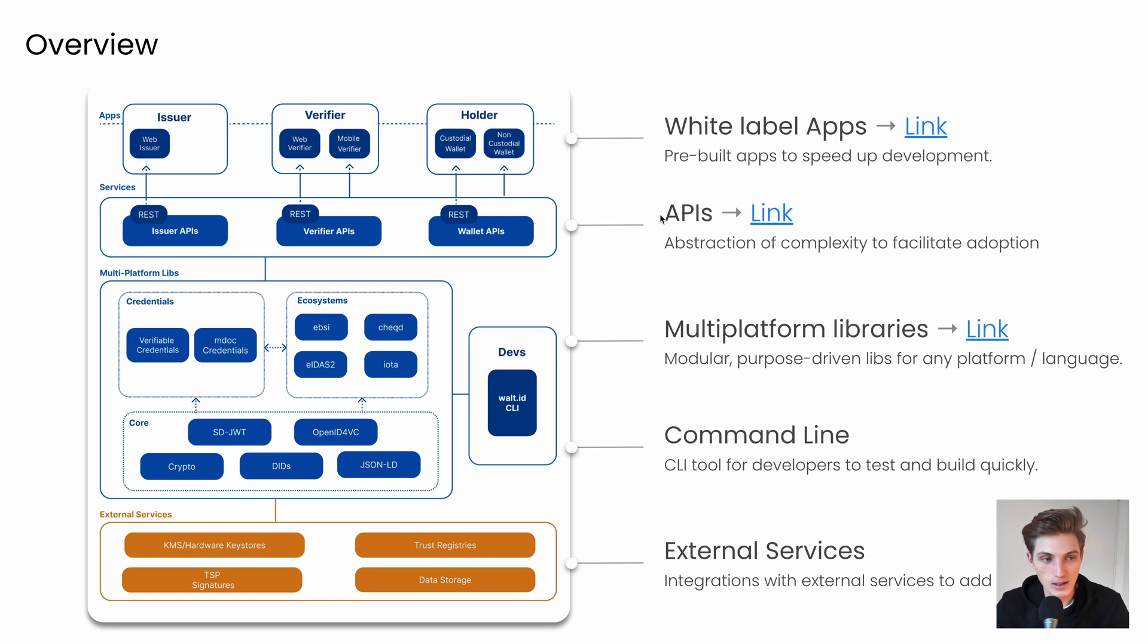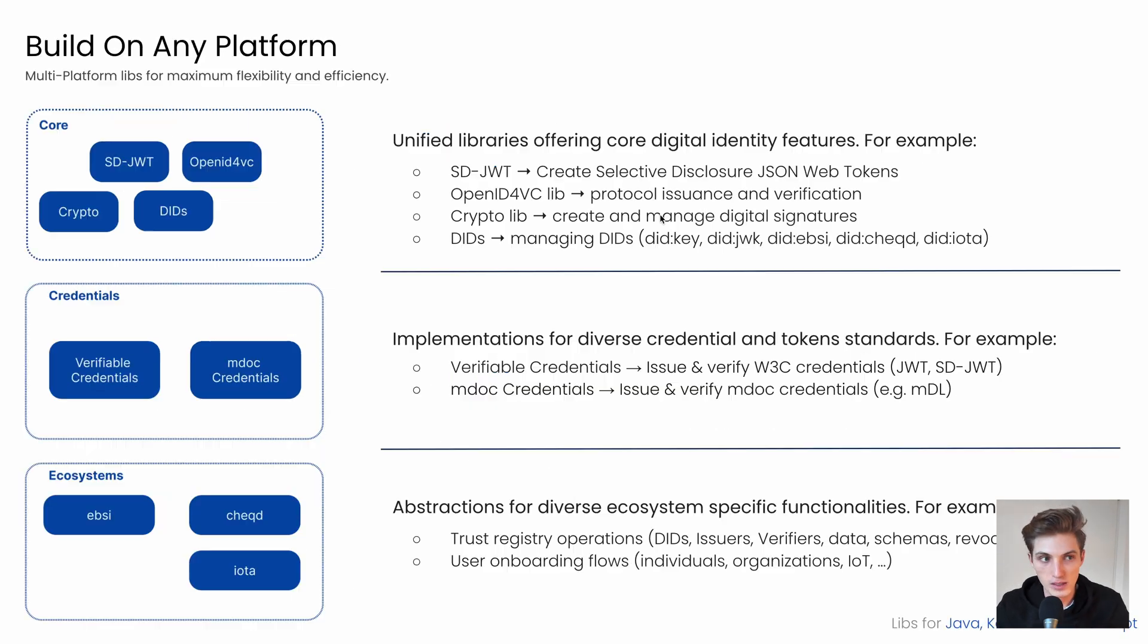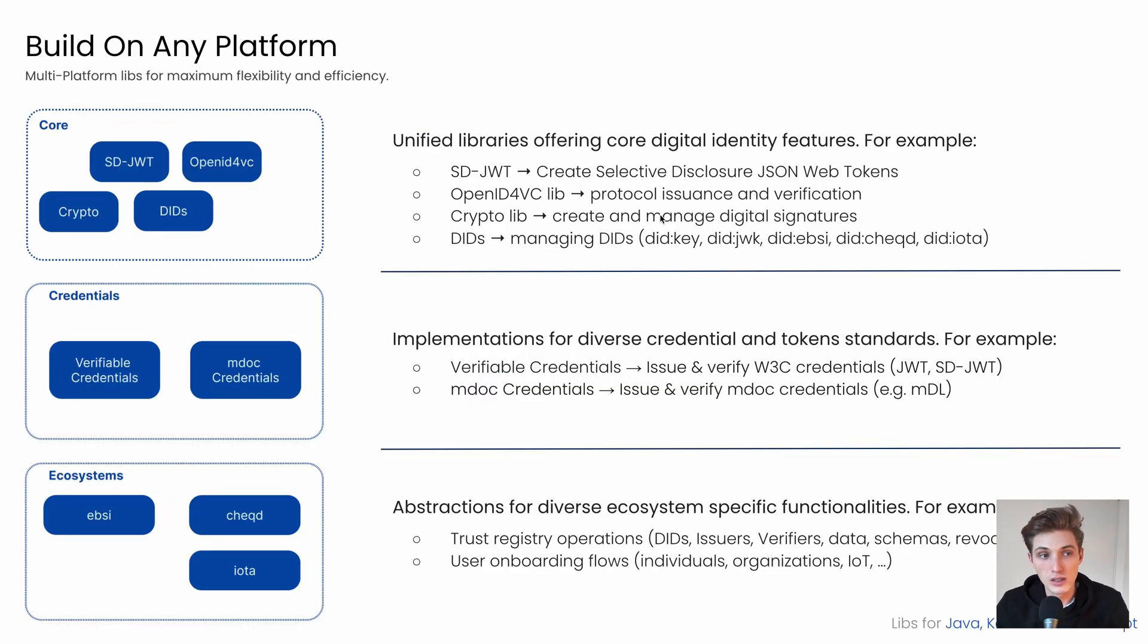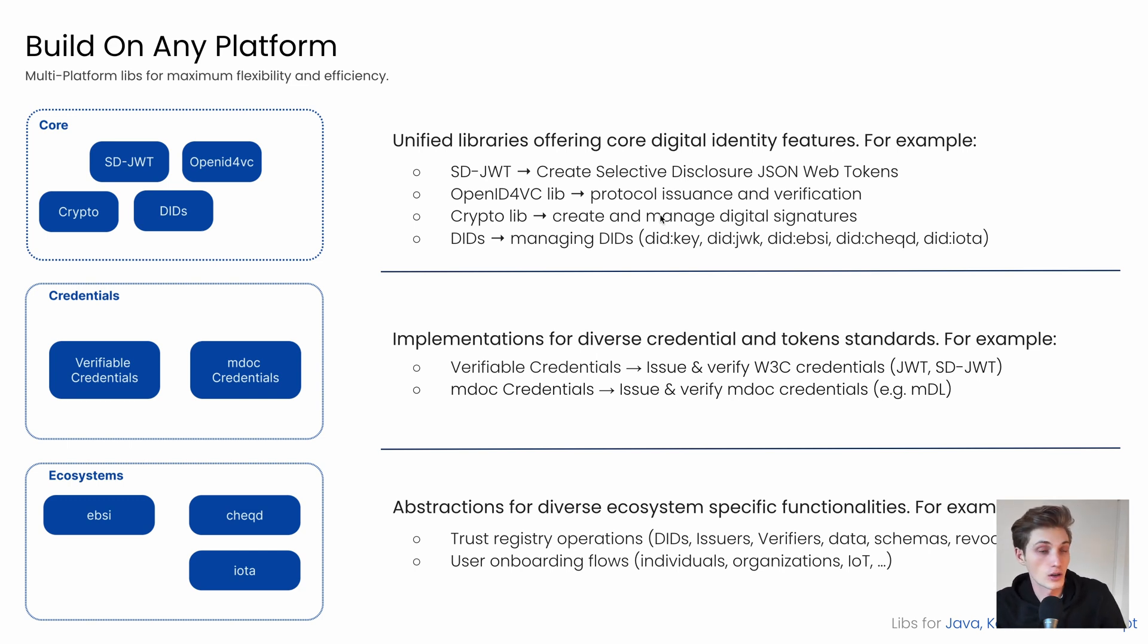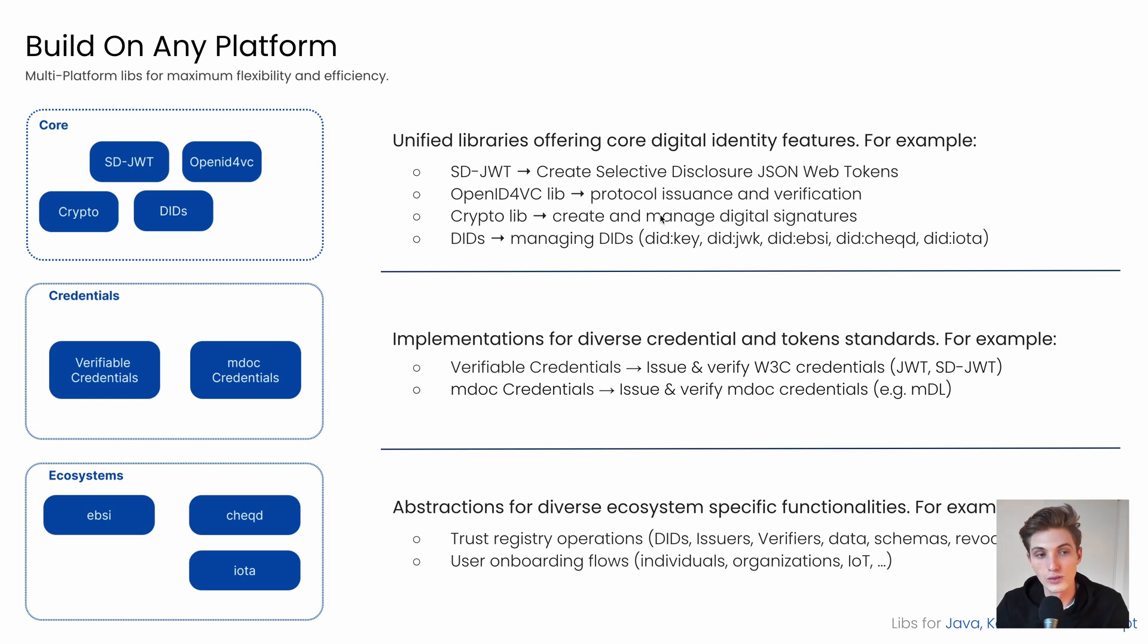Let's now dive a little bit deeper into our multiplatform libraries and understand what you can do with them. The great thing is, these libs can be used on their own, meaning you can pull them into any Kotlin, Java, or JavaScript application and just use some features. So you don't need to use all of them every time.